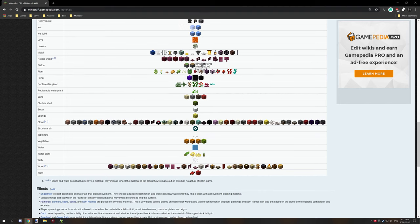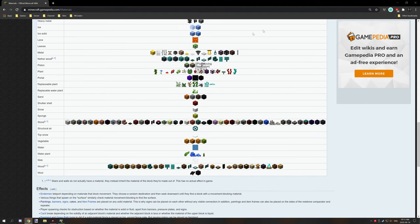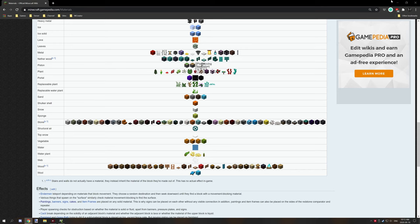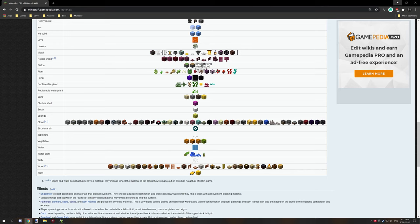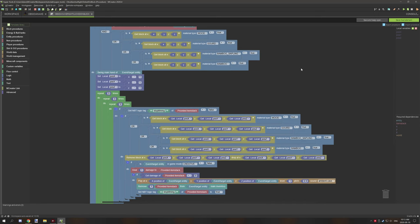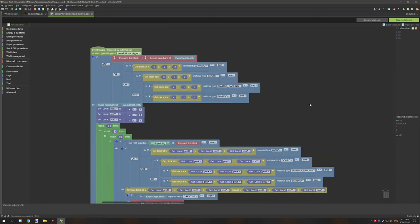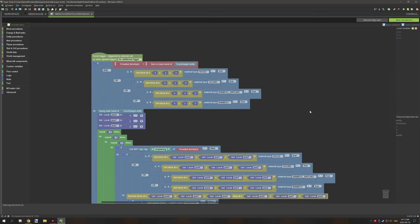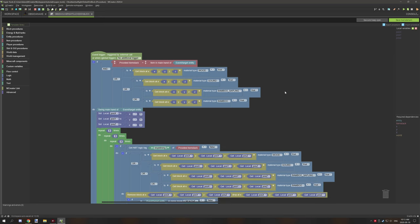What I've done is I've basically used the material type for the block and detected what blocks can be mined with those, so I wouldn't have to program each individual block in. This also makes it cross mod compatible and saves a lot more time as well and space for procedures.